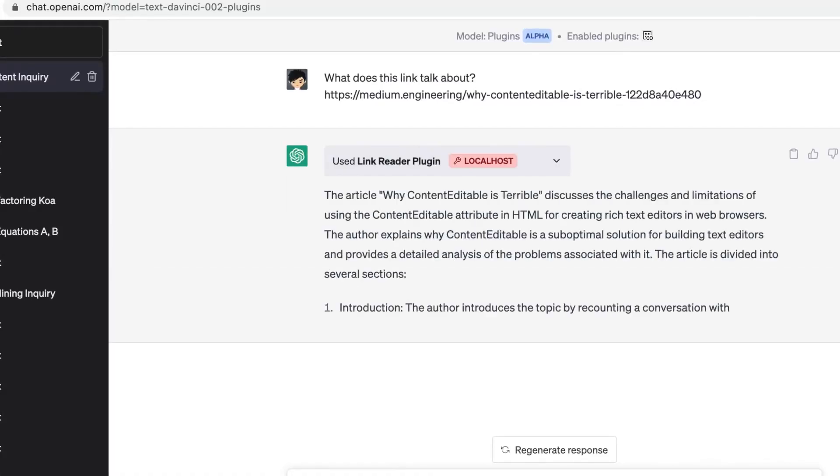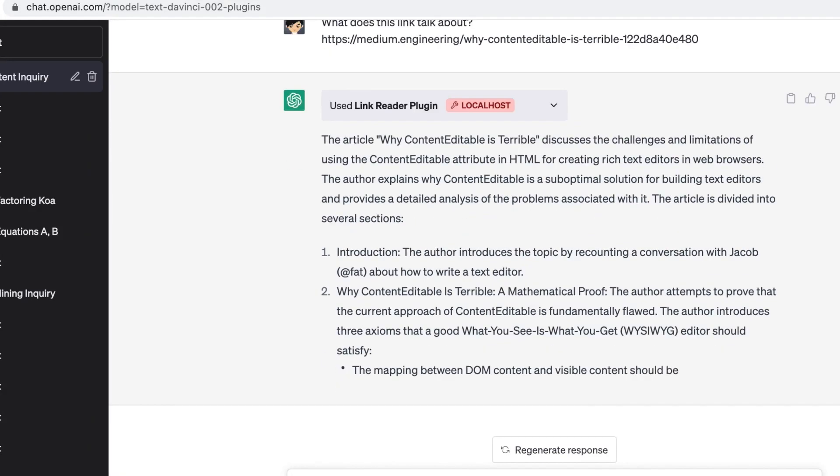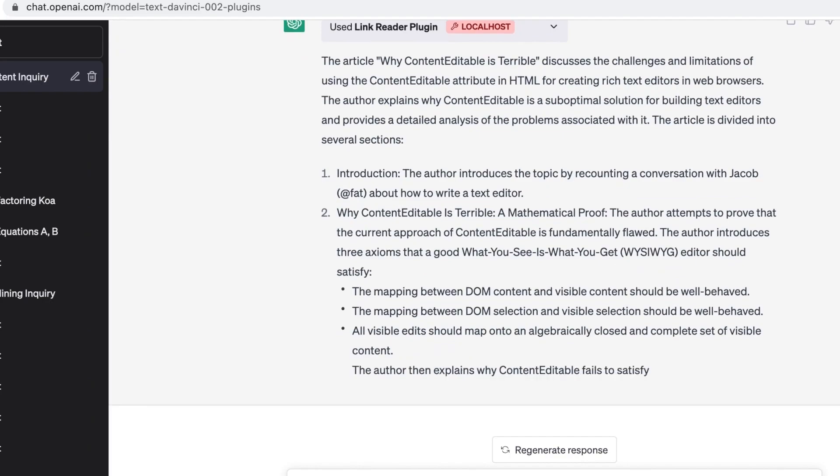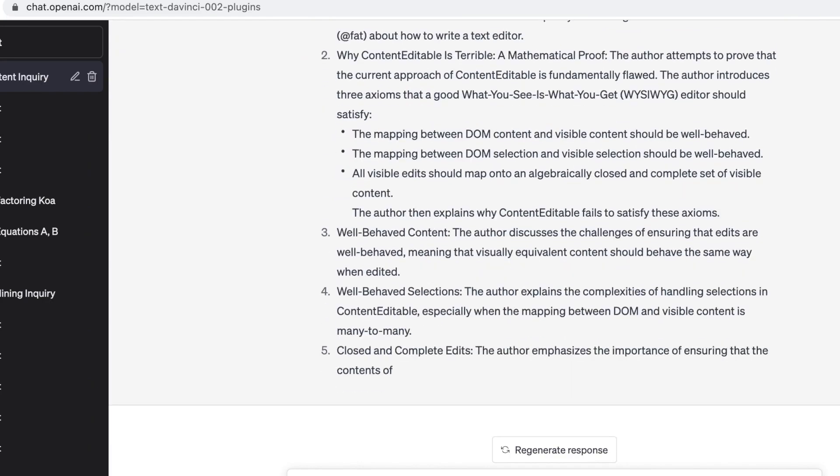Today's video is all about using LinkReader, the new and amazing ChatGPT plugin. Let's get right into it.